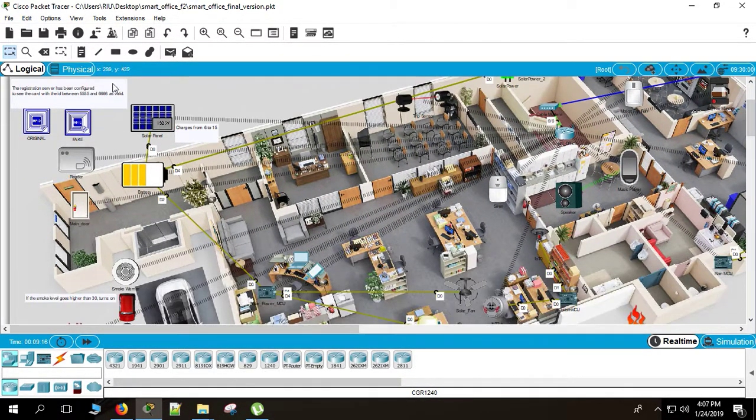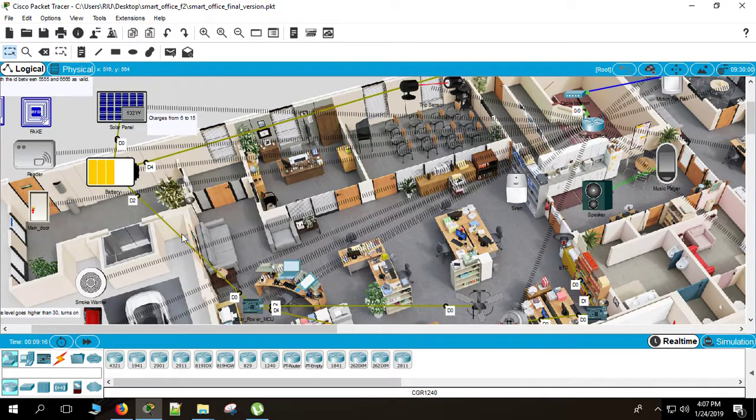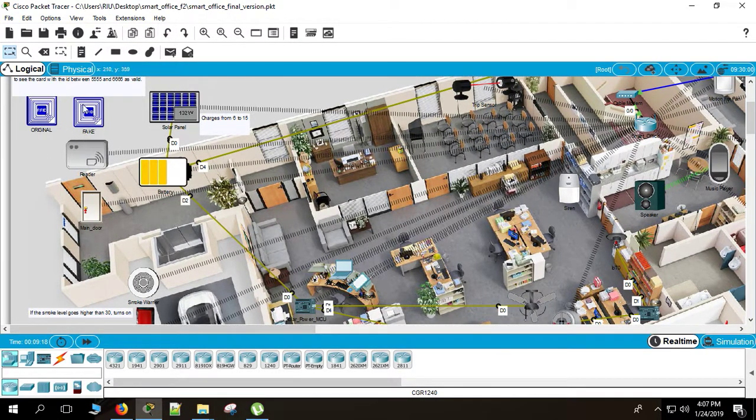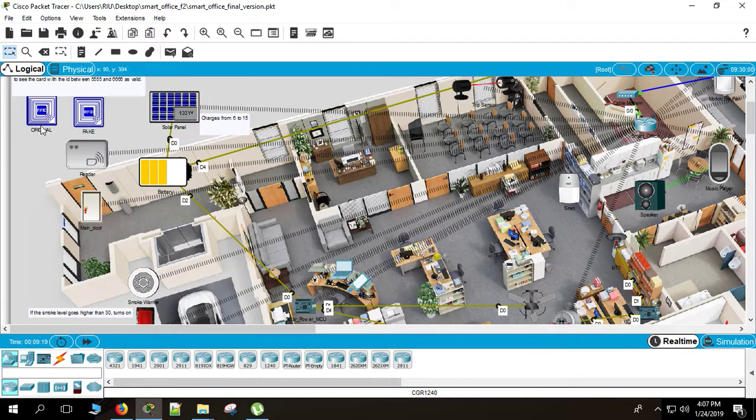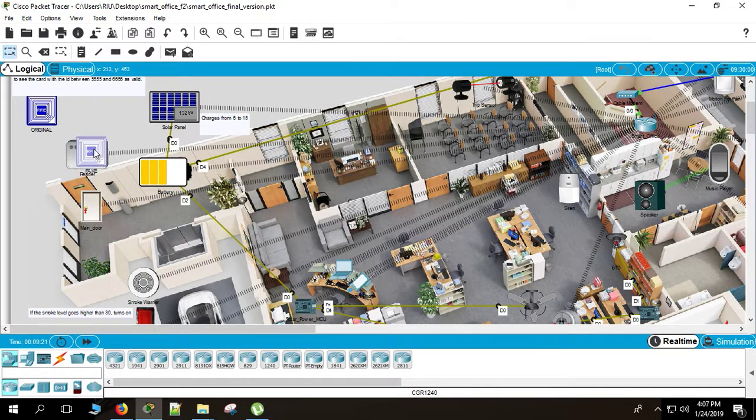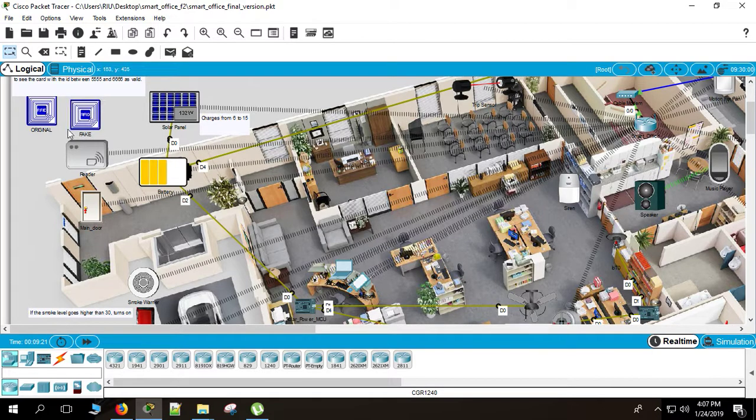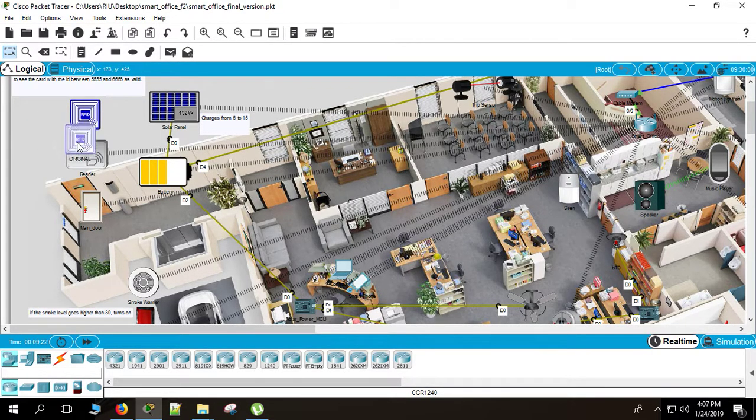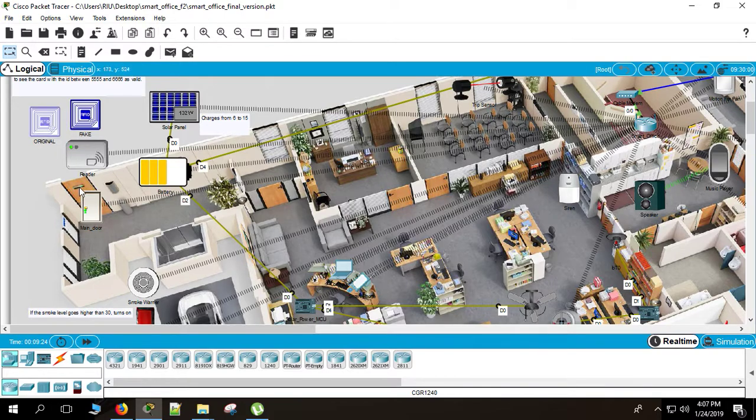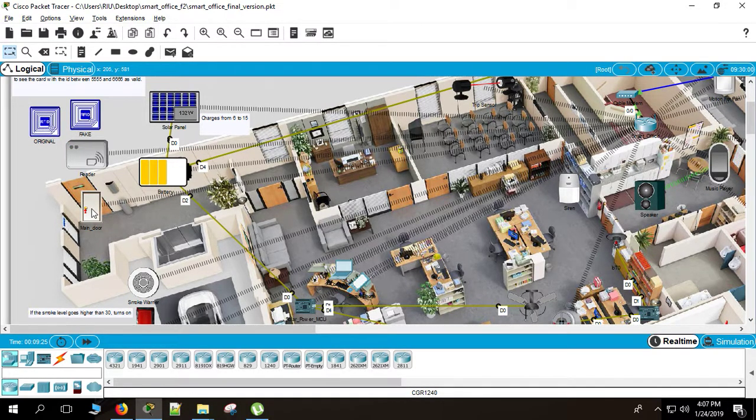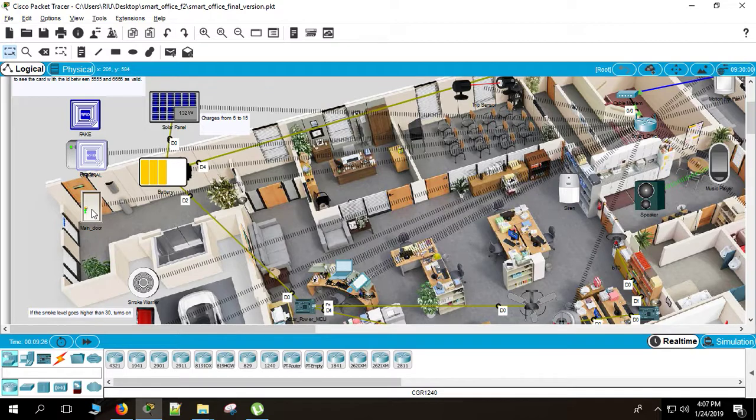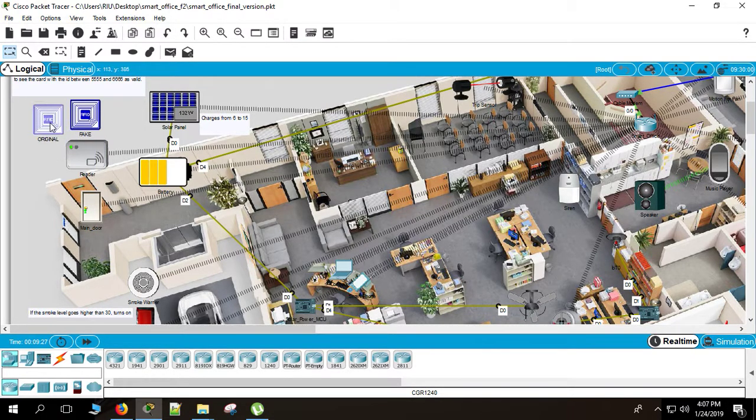So the first feature, let's see the first feature. Here is a door lock. If you want to open the door, you have to put the original one. If you put the fake one, the door won't be opened. You can't open the door. If you put the original one, then the signal is green, then you can open the door. Here is the green signal, then you can open the door and close the door.